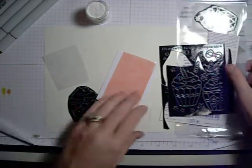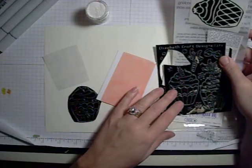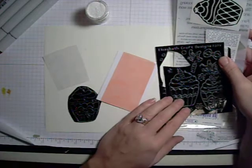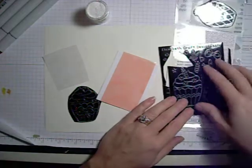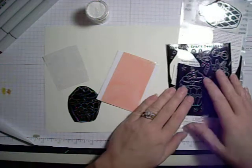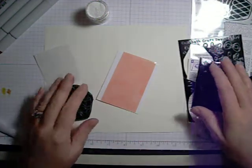These are the Elizabeth Craft Designs Peel-Off stickers and we have a variety of these available in the store. You can see I've already used some of them to create other cards.